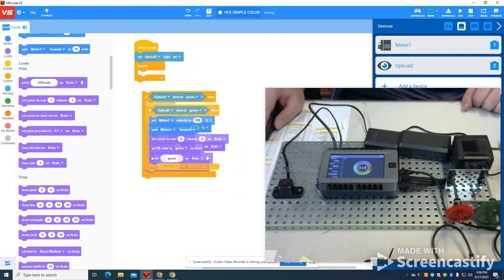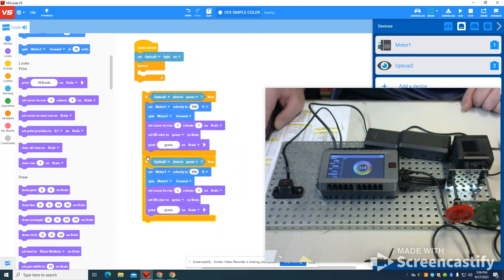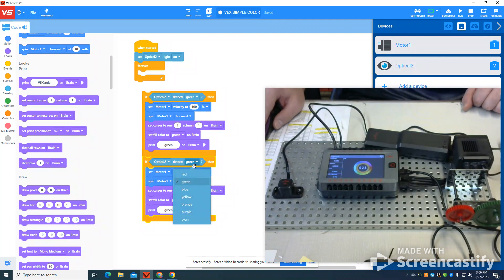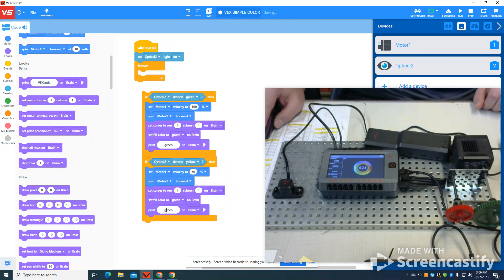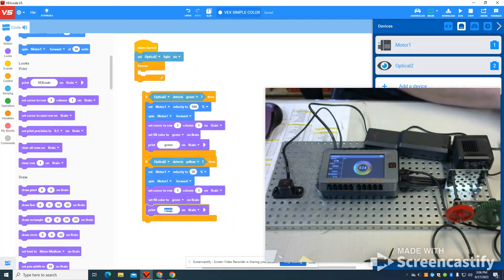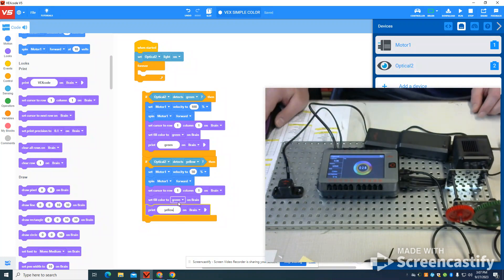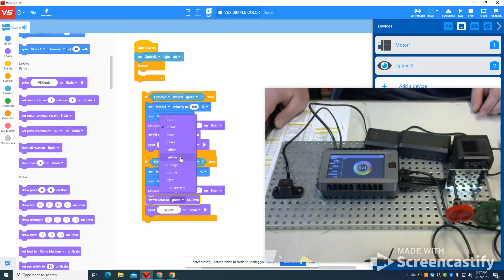So I'm going to duplicate this program. Instead of green, I'm going to say yellow. I'm also going to say instead of 100%, 50%. I'm going to change the print color here to yellow. I'm also going to do the fill color to yellow.